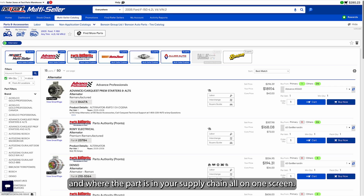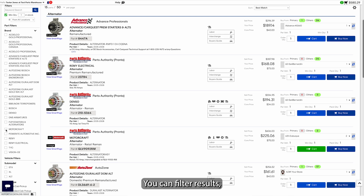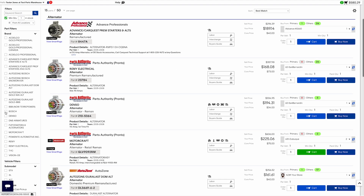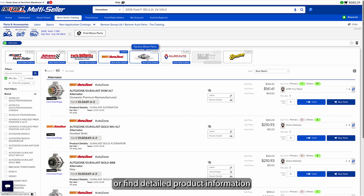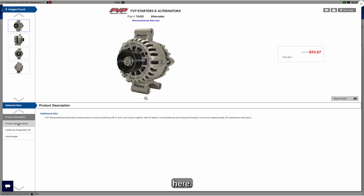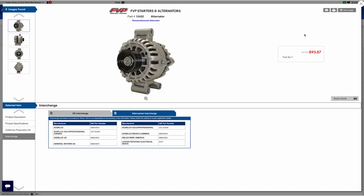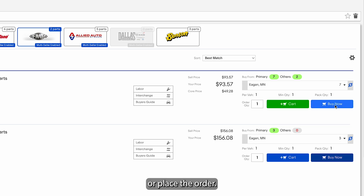You'll see real-time inventory, wholesale pricing, and where the part is in your supply chain, all on one screen. You can filter results, jump to a specific supplier, or find detailed product information. Add products to the cart and either transfer them back to your management system for customer approval, or place the order.